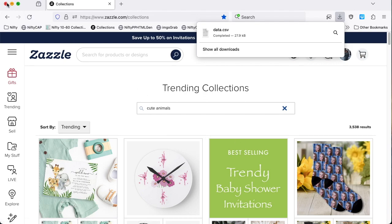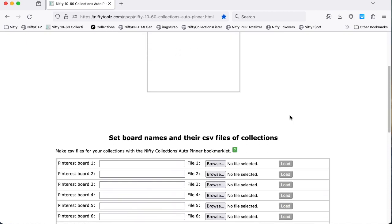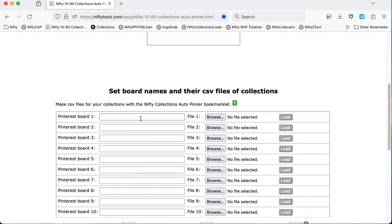So now let's close this window so we don't get any interference. And we're now ready to give the Pinterest board name. And as I said, I've got one called Cute Animals that I want these collections to go to.